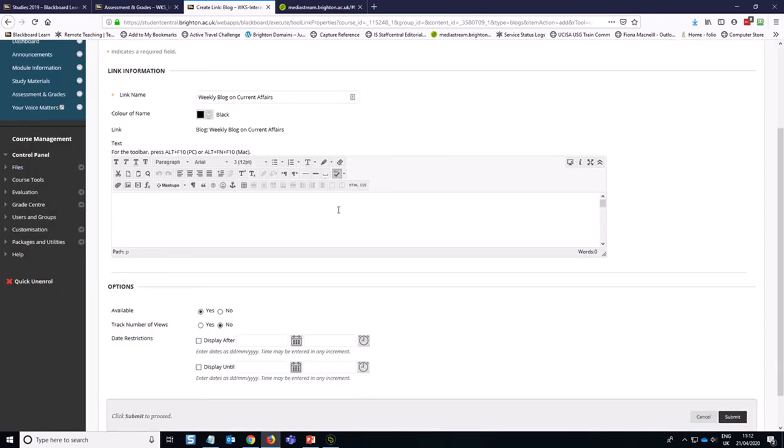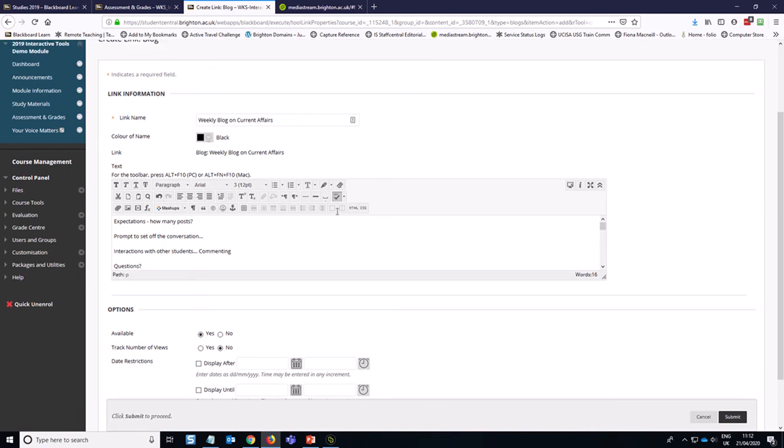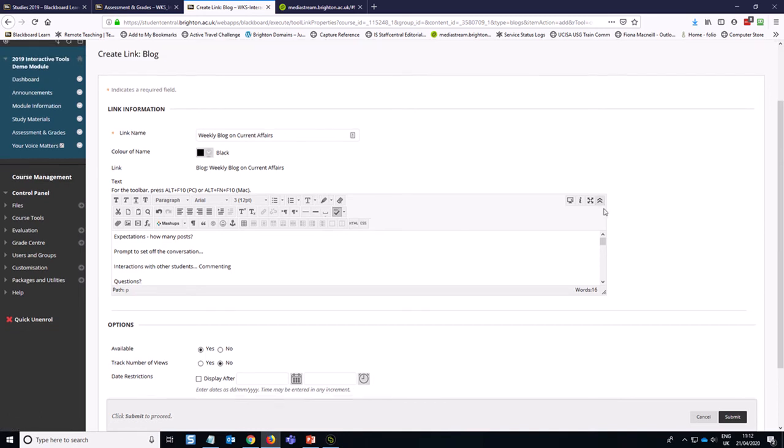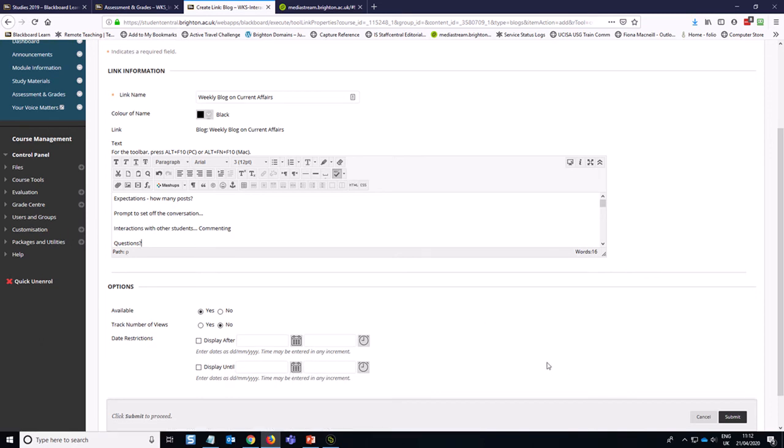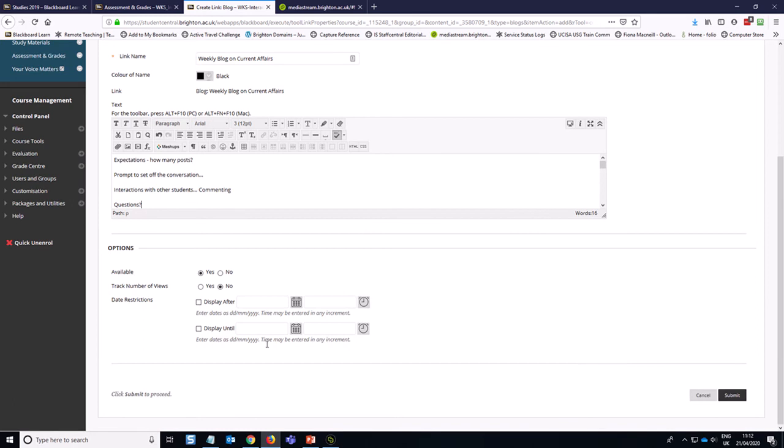You might have remembered that you need to use control V on the keyboard in order to paste content into these boxes if you're using Firefox. This is where you can do the date restriction if you would like to. And I always recommend doing it on the link itself just to avoid having a situation where you have two layers of access permissions that potentially contradict each other. And then hit submit.